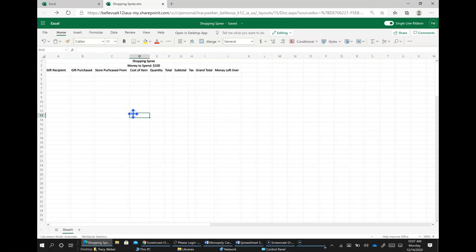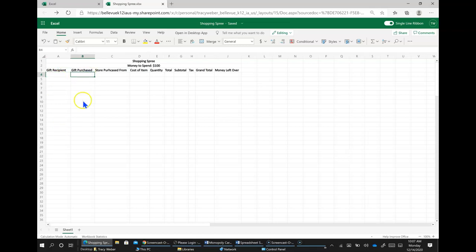And then now before we get started to get this set up, I'm going to show you how to enter formulas. So you're going to on your own figure out the gift recipient is who you're going to give the gift to. What are you going to give them? Where are you going to get it from?